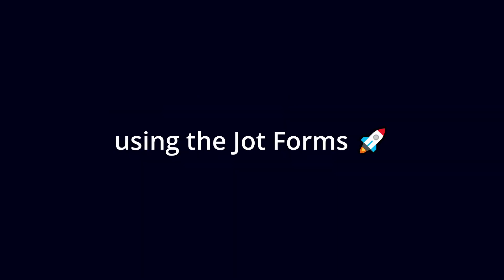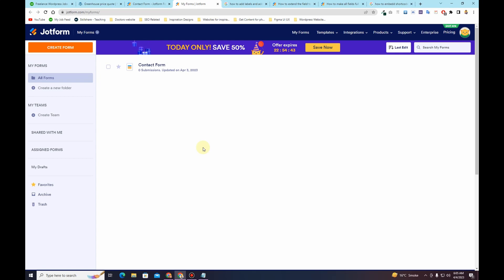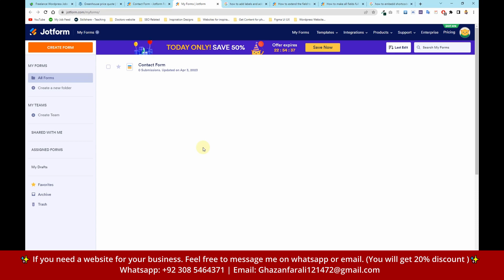In this video I'm going to show you how you can create a form using JotForm. I am already logged into my JotForm account. You can sign up for their free account or buy one of their plans. I am signed up using their free account and have not subscribed to any of their subscription plans.